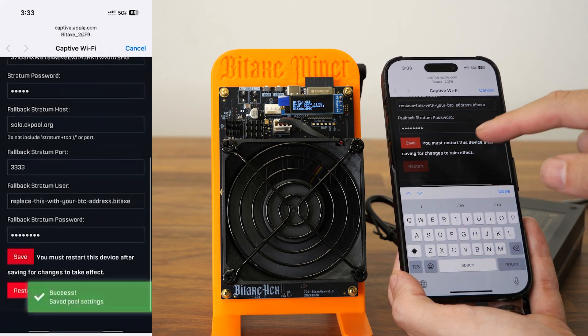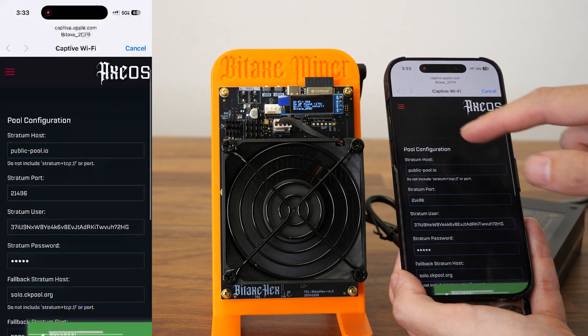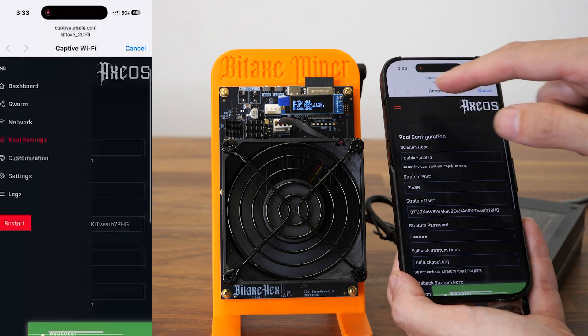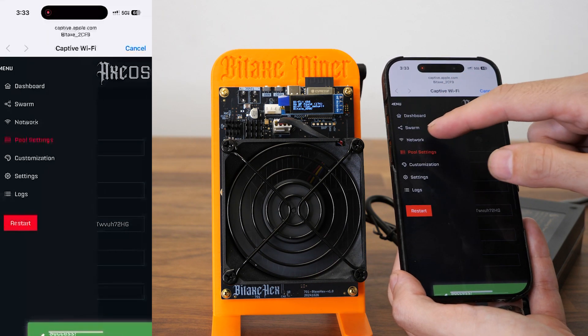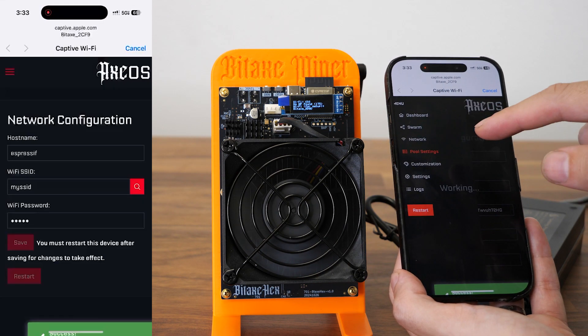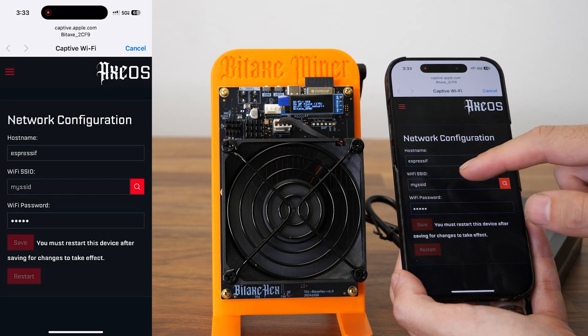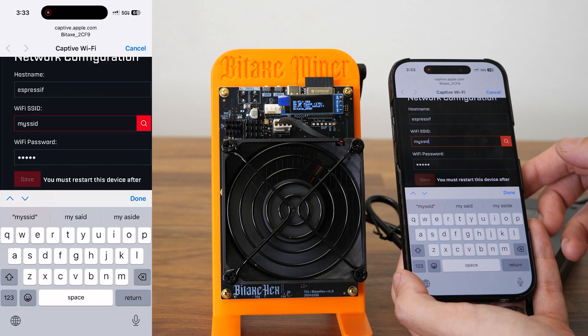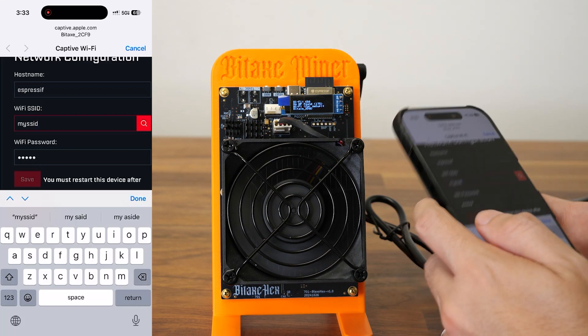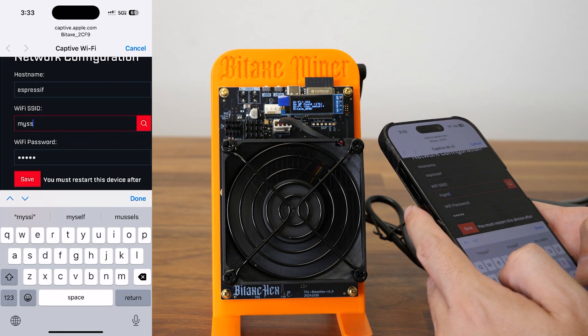I'm also going to change the WiFi settings to the WiFi network in this place. It has to be 2.4GHz.